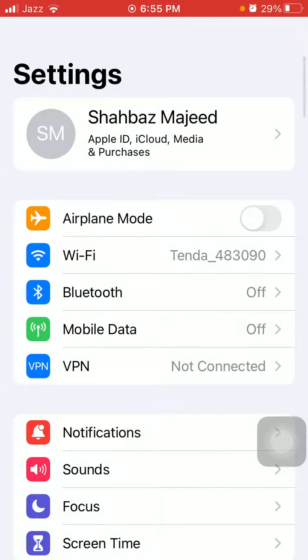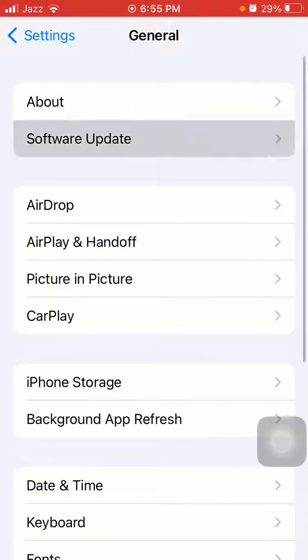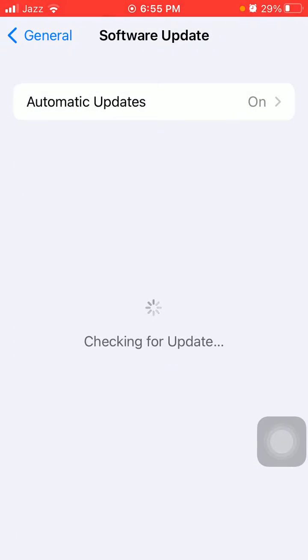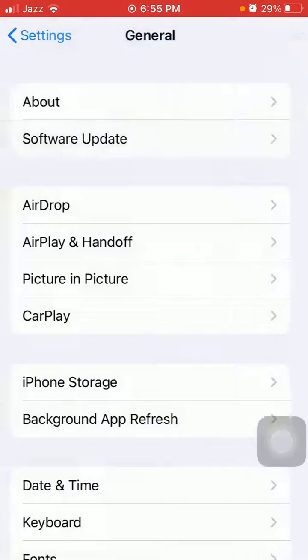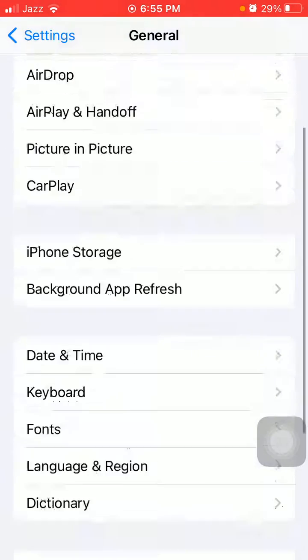The next thing that we have to do is Settings, General, Software Update, and update your iPhone to the latest iOS version if available.